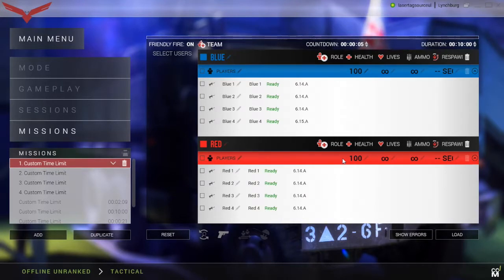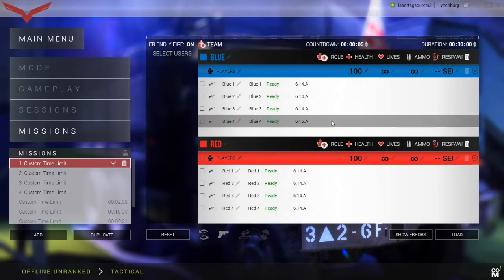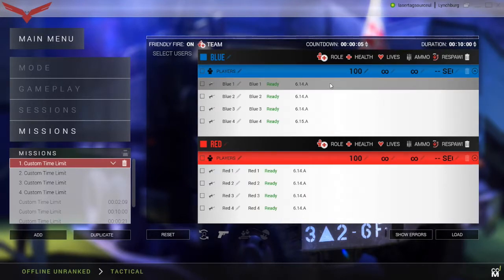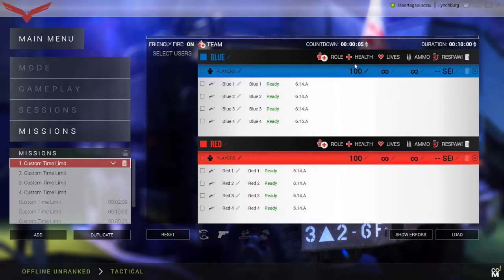Once the players are added, check that all of the settings for the team are correct. These are the Health, Lives, Ammo, and Respawn. Click the number above each team to change these settings.